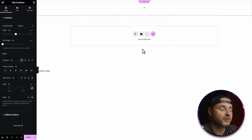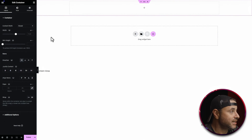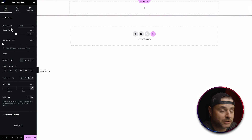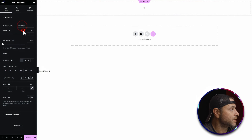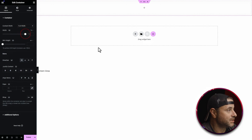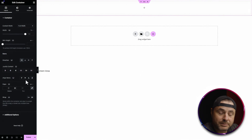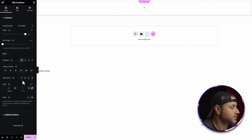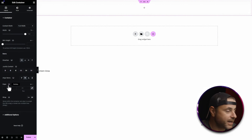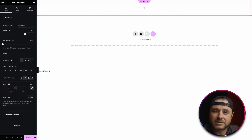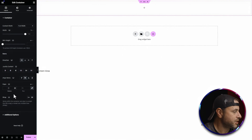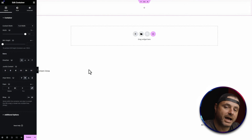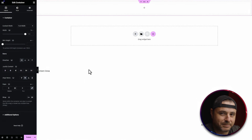Before we start adding any widgets, let's go into the container settings and change a few things. First, I change this to full width — I want it at 100% so it goes completely across the screen. Next, I'm going to change the alignment of these items to all centered. For the gap settings, I'm going to set both to zero, and then I can change spacing and padding within the individual containers inside.